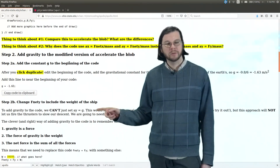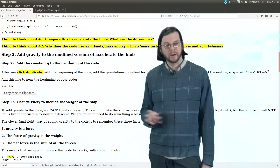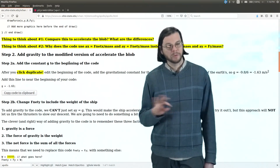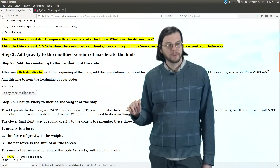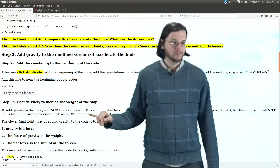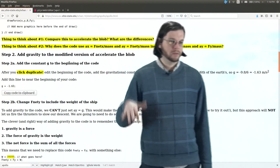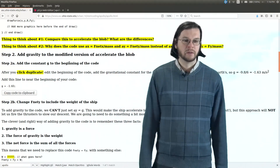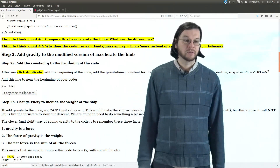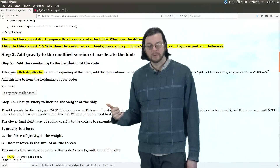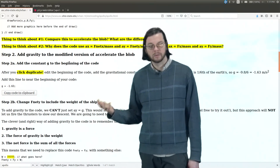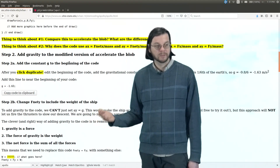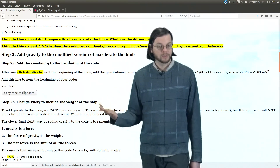Now if we wanted to, we could just say AY equals G and that would be the end of it. But the problem with that is that we wouldn't be able to use the thrusters — the thing would just fall to the Moon, crash, and that's not very fun. So instead what we have to do is think about how gravity is a force. It's not just an acceleration, it's a force.